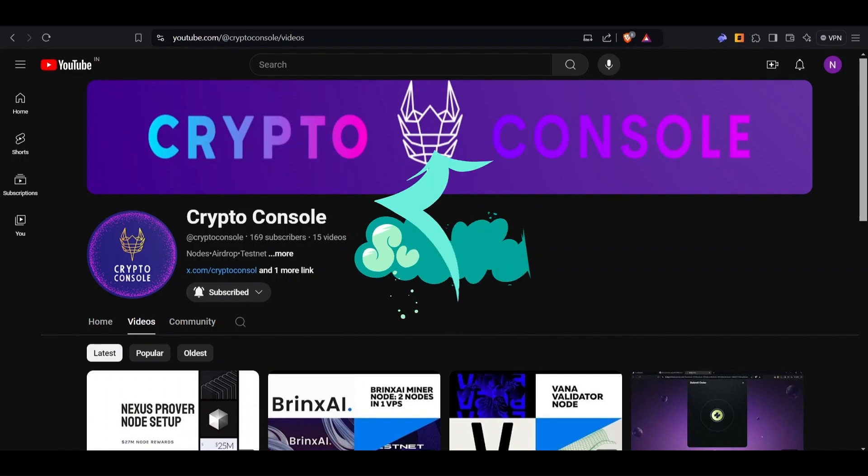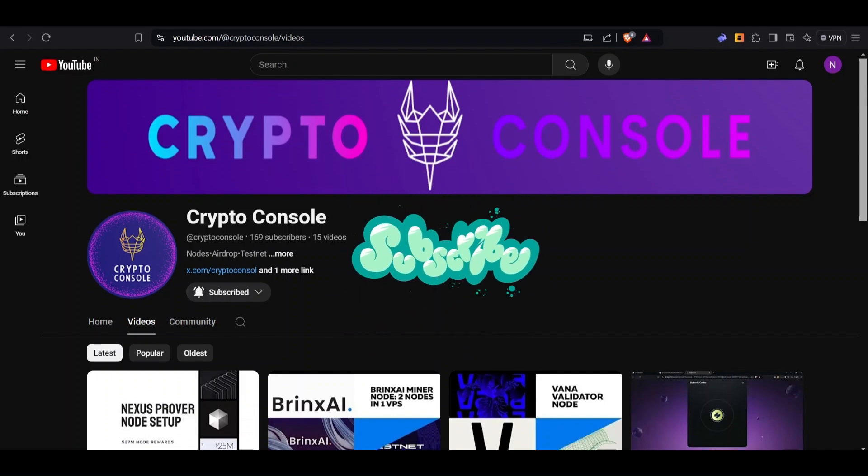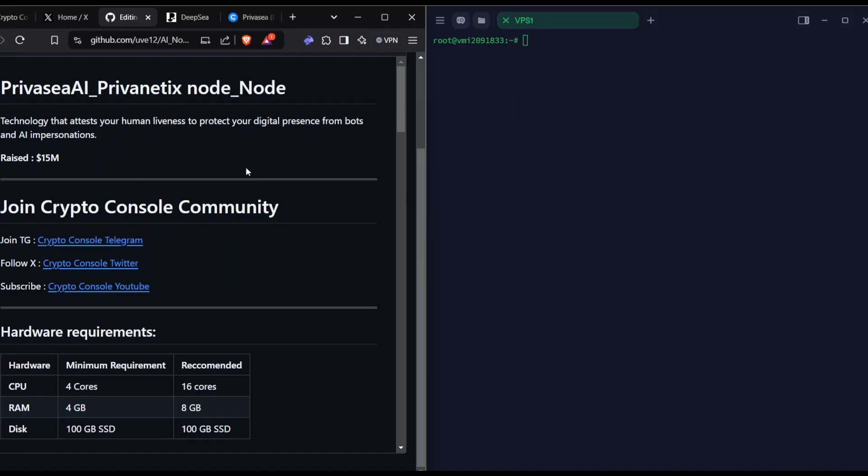It's been a while since I posted a video, so I think this one will be worth the wait. The project is PrivaseaAI Privatetix node. What is PrivaseaAI? This is basically a technology that attests your liveliness, so it acts to prevent bot activity on airdrop farming or any other human activities that are involved by machines.